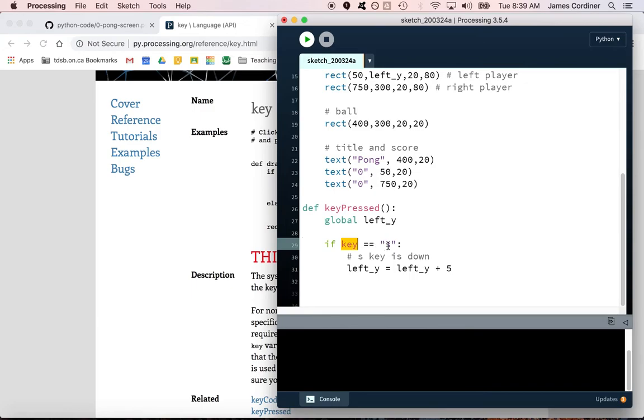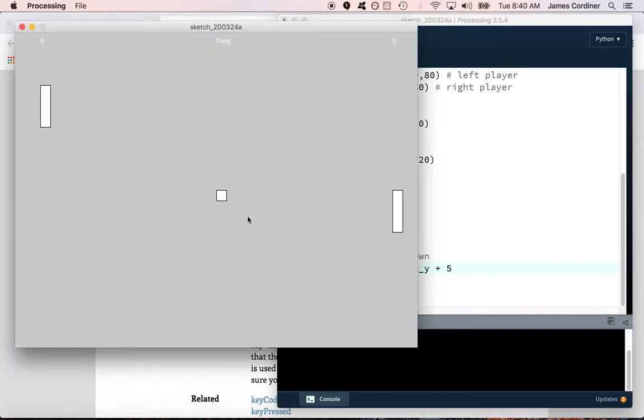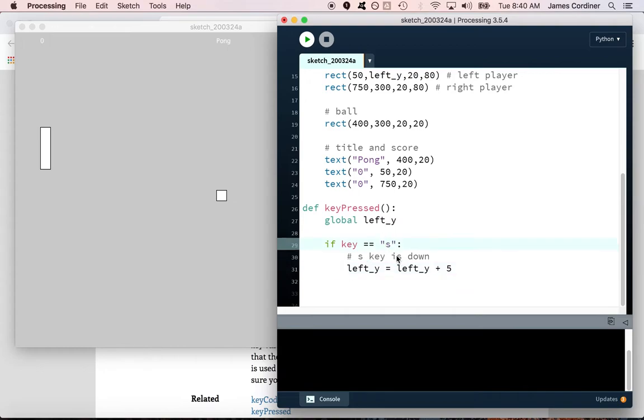So the variable key was created by processing and has the value of the last key that was pressed. This value is not like the last value—it's not a number. This value has quotes around it. We call this a string. This is just a short piece of text, in this case a single character. This is just the letter S. But this is going to be really useful because now instead of—I'm pressing the space bar, nothing's happening—but when I press the S key it goes down. If I have the caps lock down, that'd be capital S. That would not be the same thing, this would not be true. Oftentimes computer code is case sensitive.